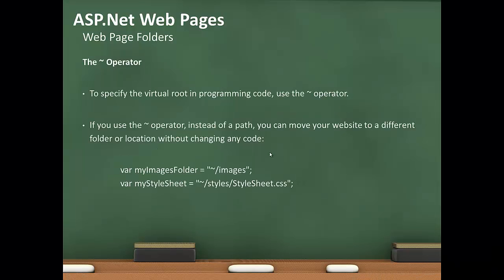You can use the tilde operator to specify virtual root in the code. If you use the tilde operator, instead of a path, you can move your website to a different folder or location without changing any code. For example, in my images folder, tilde/images, or from my stylesheet, tilde styles stylesheet.css.